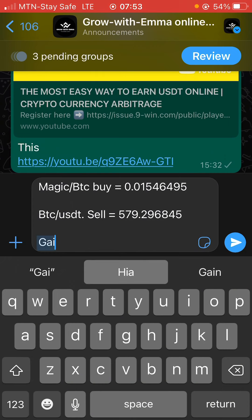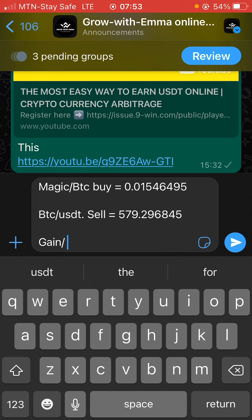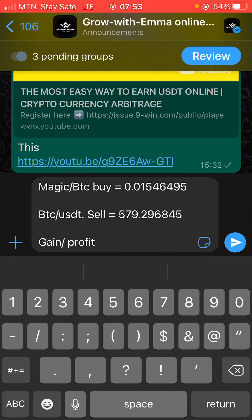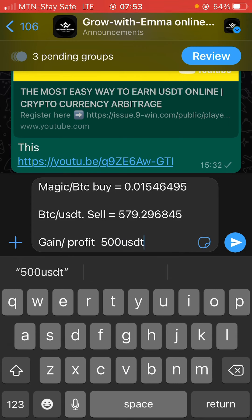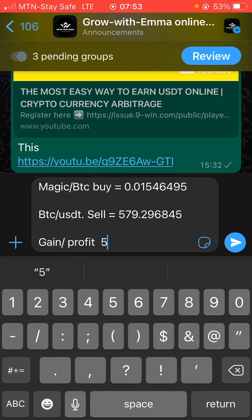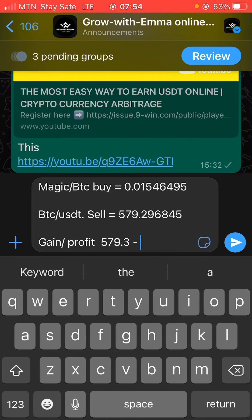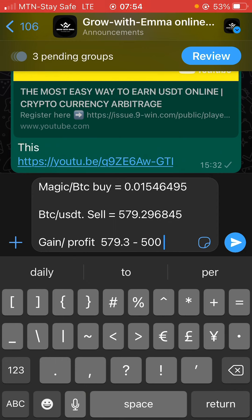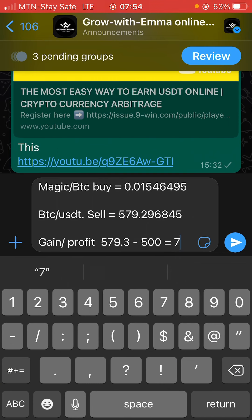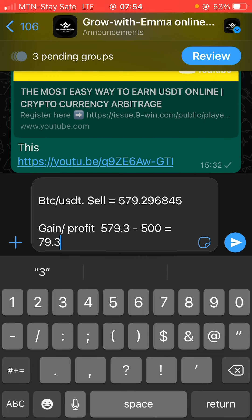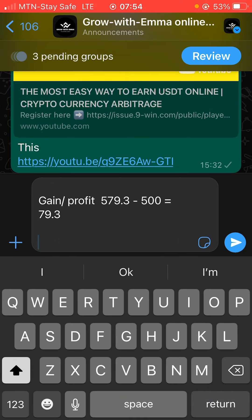So what is my gain? I started with 500 USDT. Now I have 579.3 USDT. When I subtract the 500 I started with, I'm left with approximately 79.3 USDT profit. Accounting for trading fees and charges — let's say I lost about 10 dollars in fees — I'd be left with approximately 69.3 USDT profit.